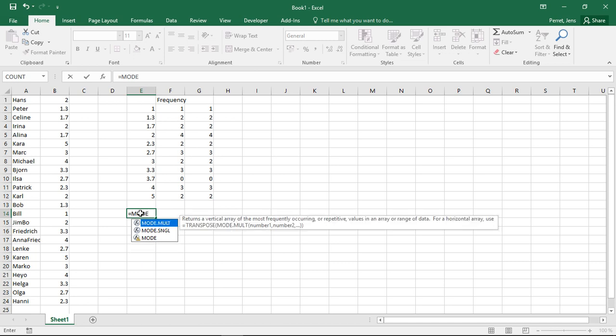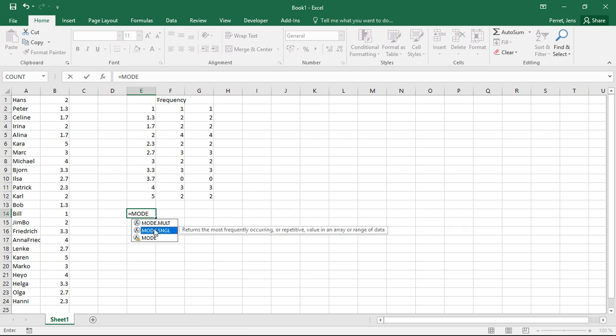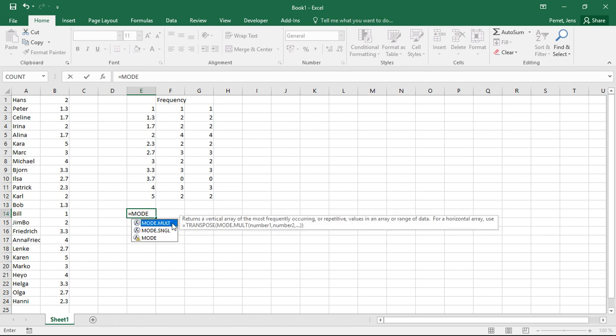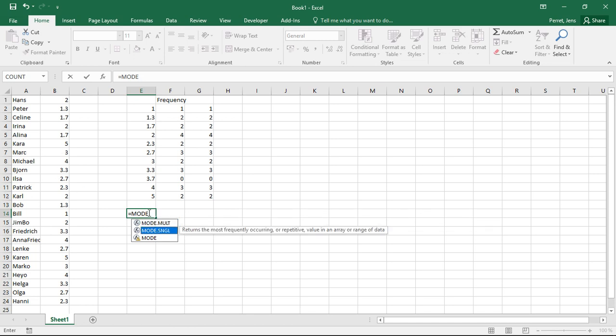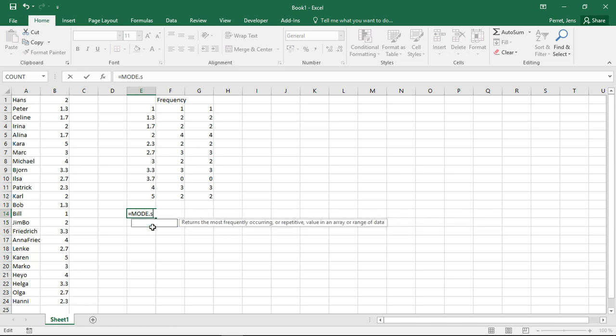Then as you see here, I have two possibilities. The single returns the most frequently occurring or repetitive value in an array or range of data. If I go with the other one, it returns a vertical array of the most frequently occurring values. So if I go with the first version with the single, I only get one value as a result. If I go with mult, I get all the ones which are the most frequent.